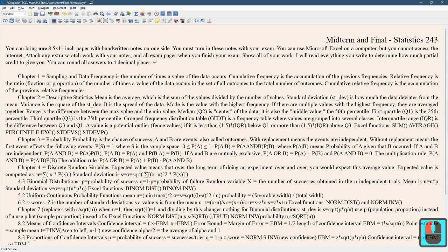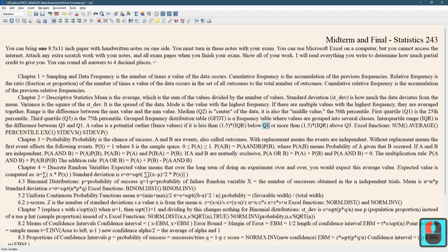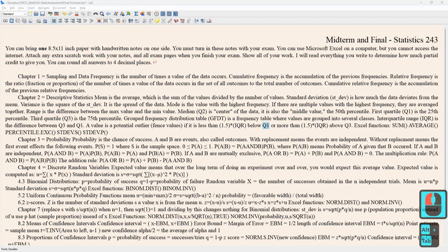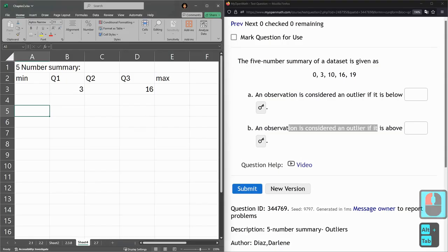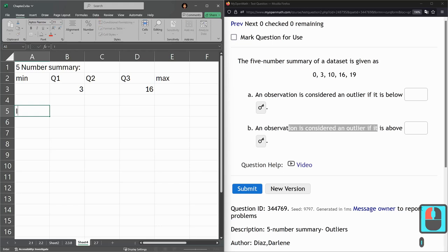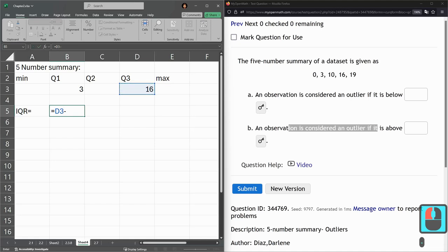We can look at this sheet again. We have the potential outliers or beyond the fence values, so it's less than 1.5 times IQR below quartile 1. So I need to get the IQR and multiply it by 1.5. The interquartile range is quartile 3 minus quartile 1.